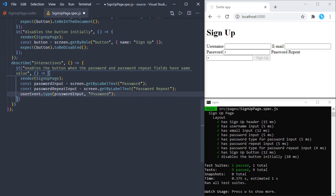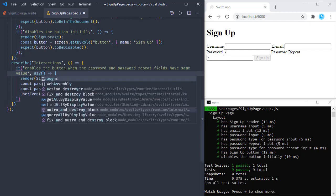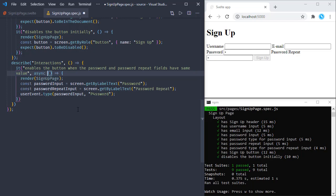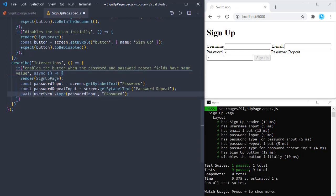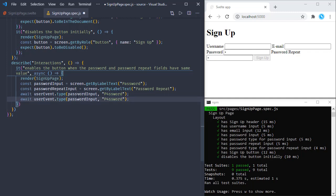This type action is an asynchronous action, so we must wait for it to complete before doing the next things in this test. For that we are going to use async/await functionality — let's mark our test function as async and await this line. We are typing the password into the password input, and we will do the same thing for the password repeat input, so both inputs will have the same value.